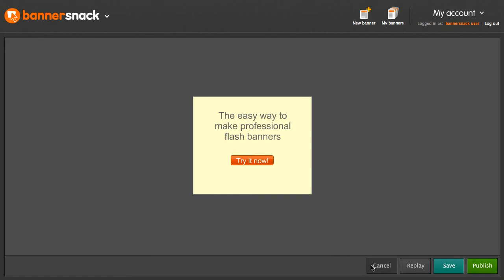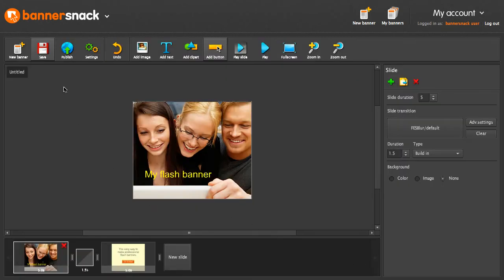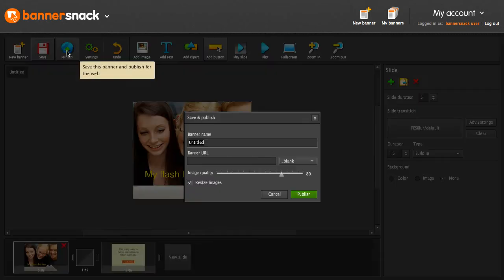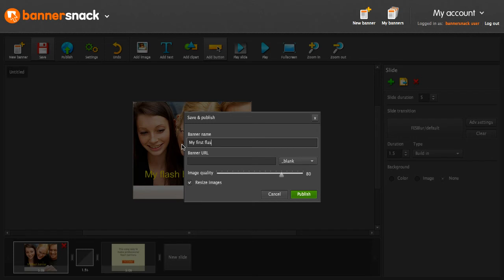Wonderful! Let's publish it. Write in a name. Ready!